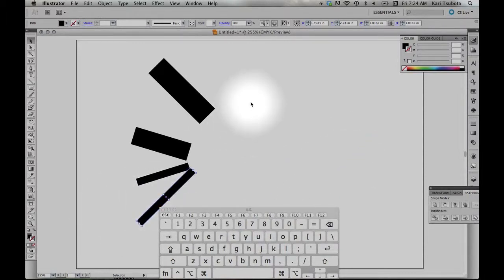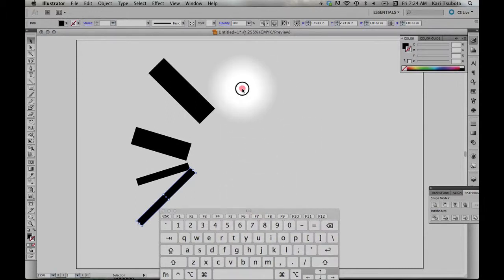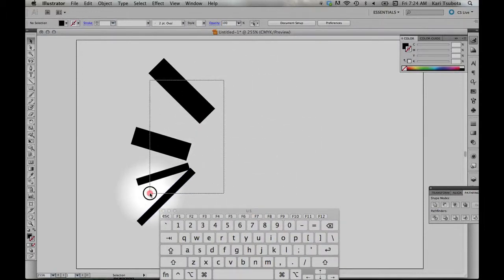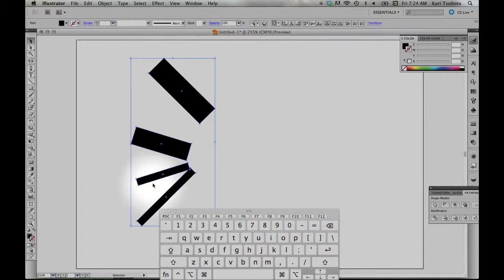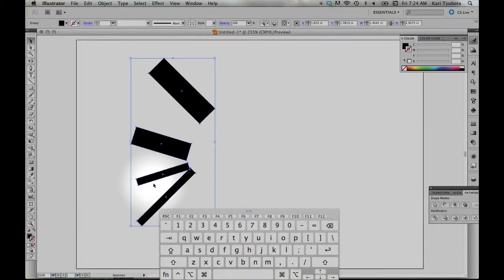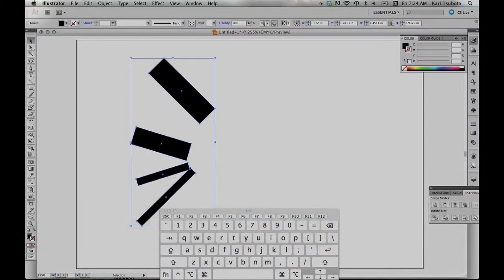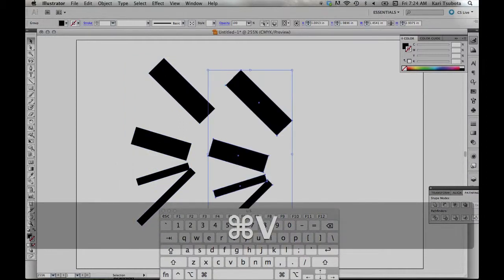Alright, so let's say I want to make a symmetrical image. First thing I'm going to do is select all these objects. I'm going to do Command-G and that will actually group them together. Now I can copy them, paste them,